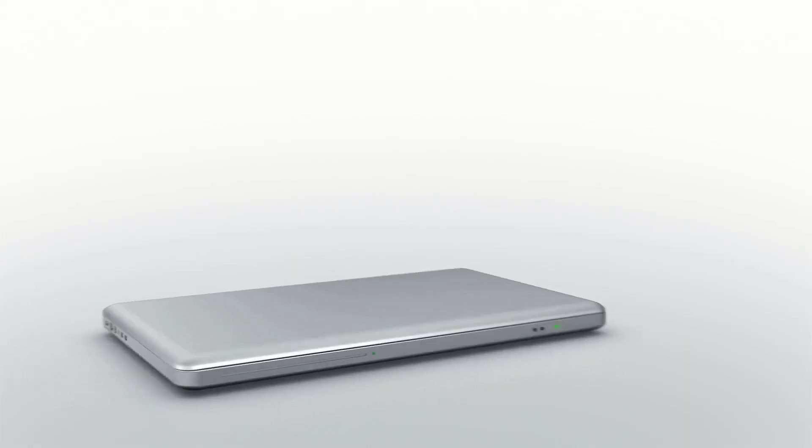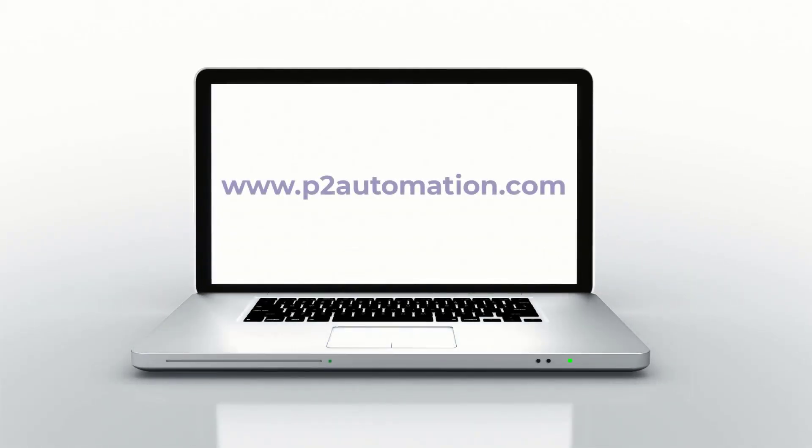If you'd like to learn more about how we can help you be more efficient with your Dynamics 365, reach out to us today at www.p2automation.com.